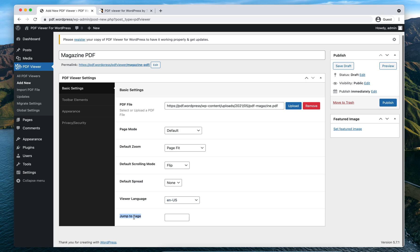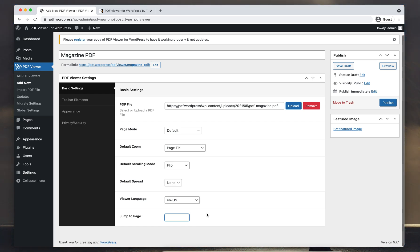Jump to Page is useful if you want to open a specific page when the viewer is opened. I will keep it blank as I want to open the PDF on the first page. So this is the settings done for the first tab.